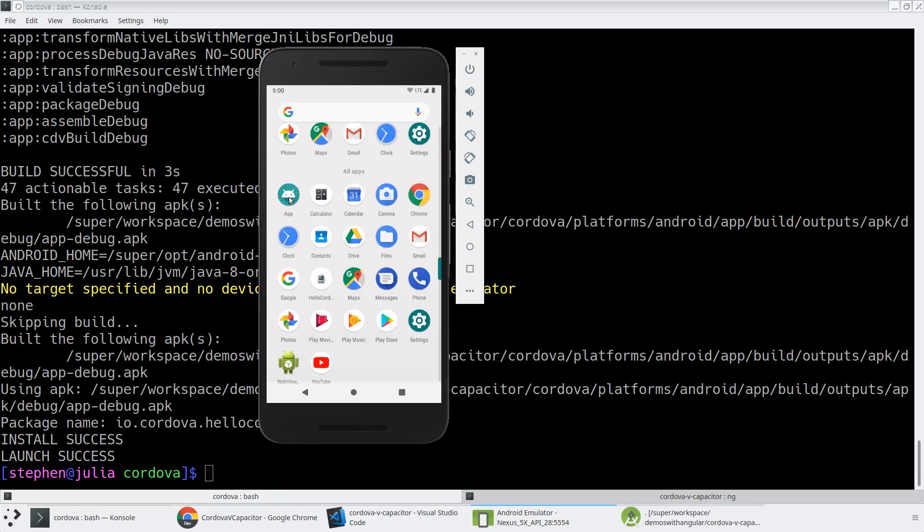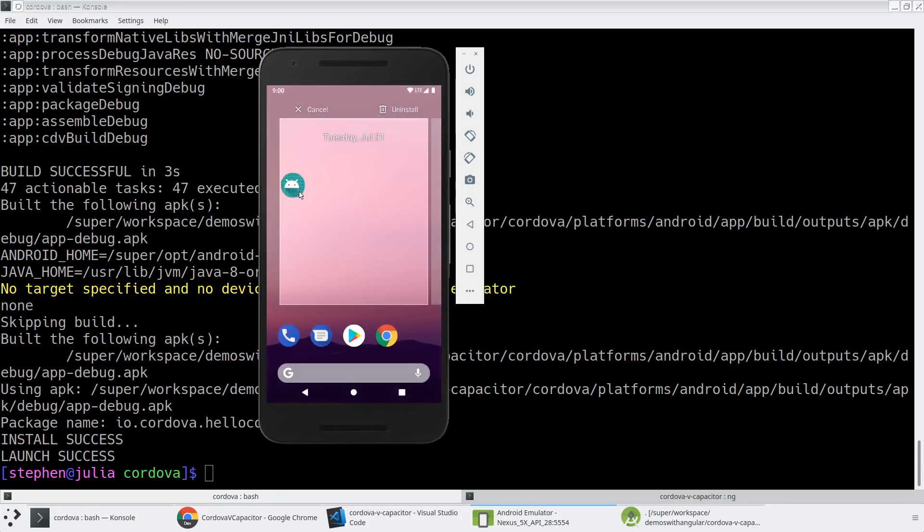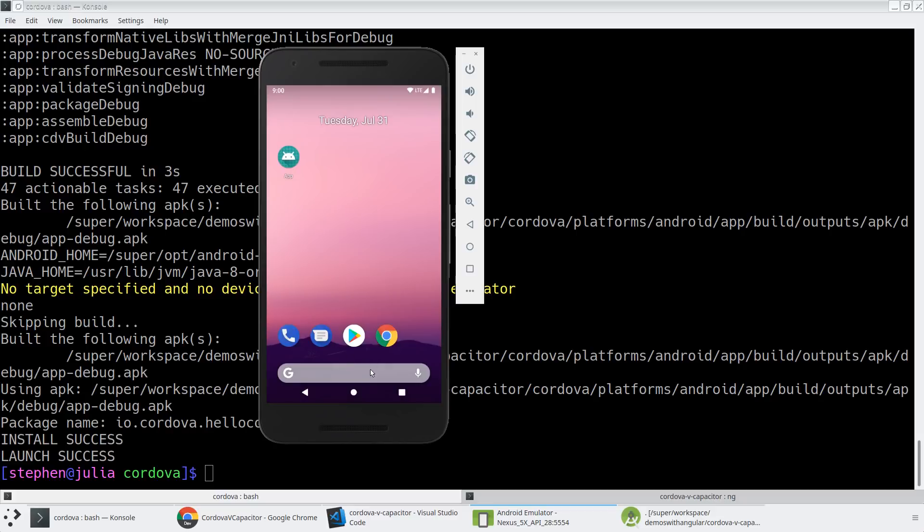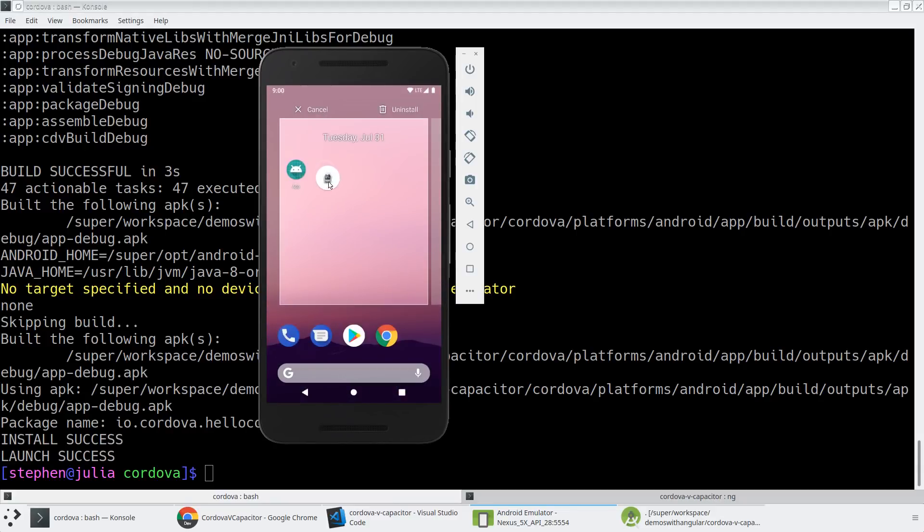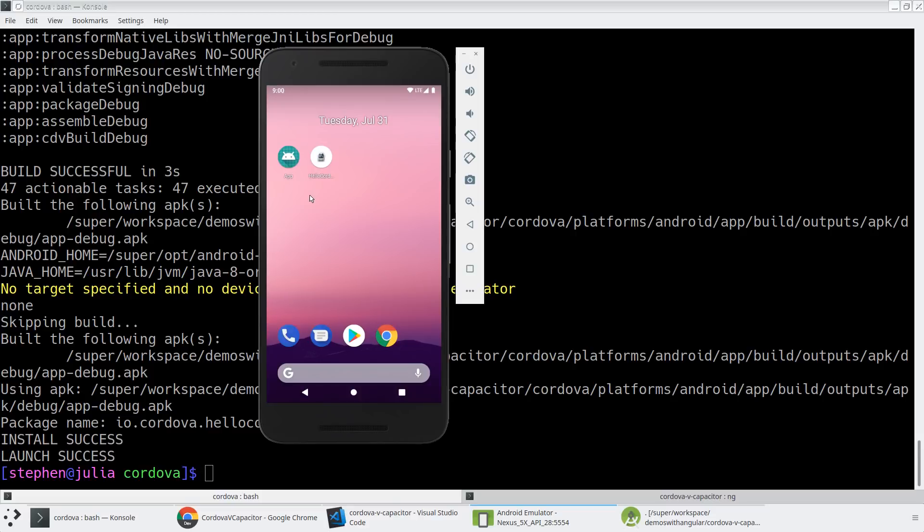Here's the app. This is what you get from the Capacitor version of the application. And then you have Hello Cordova, which is the default that you get for the Cordova application.